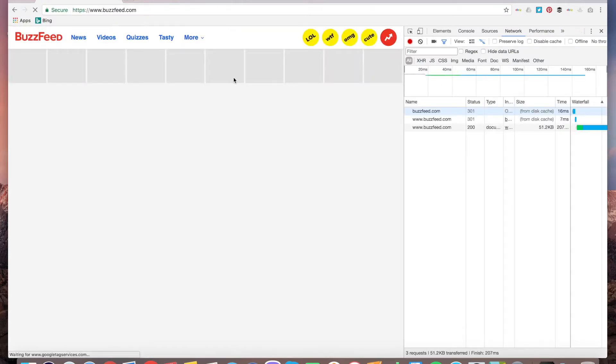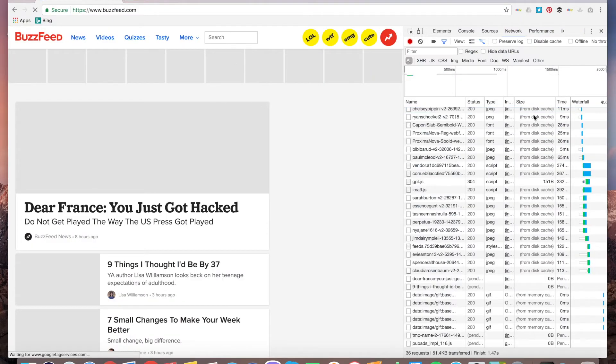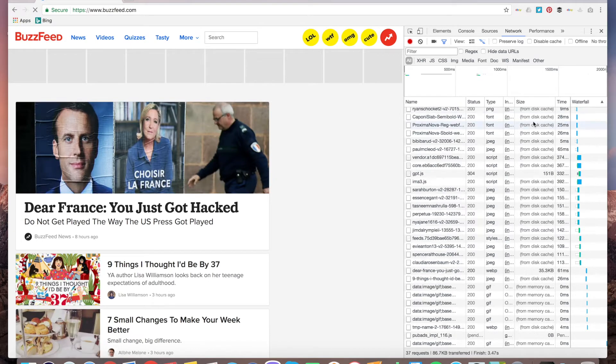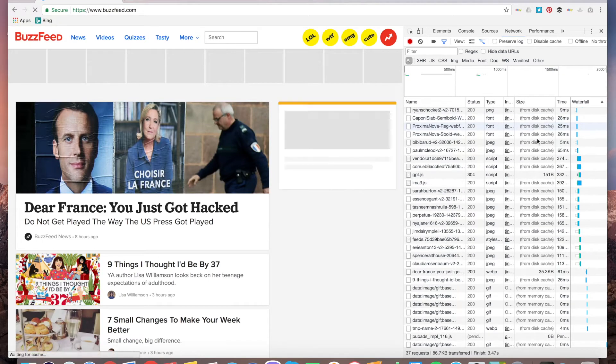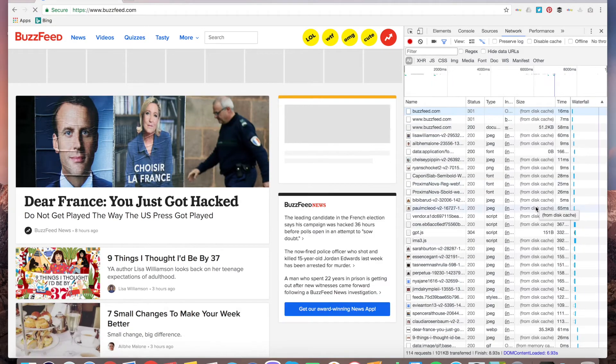For example, just go to the website and as you can see in Google Chrome developer tools, here in the size column, it's loaded from cache.